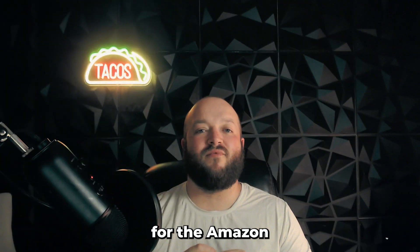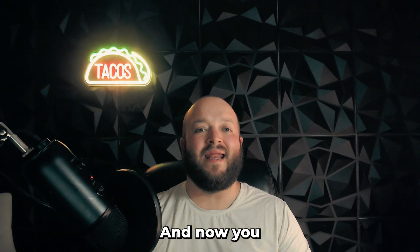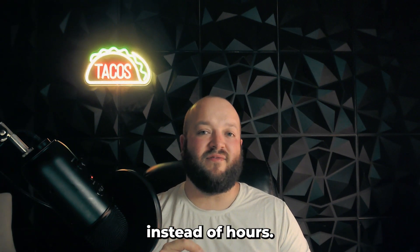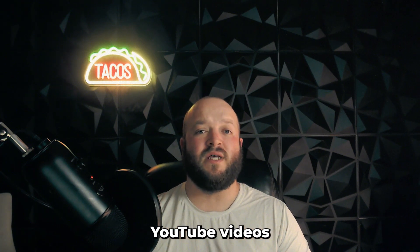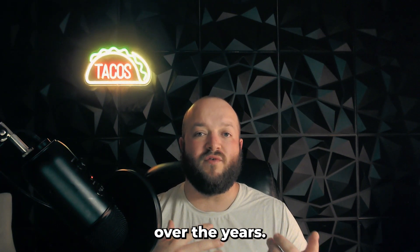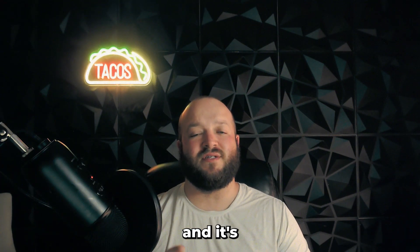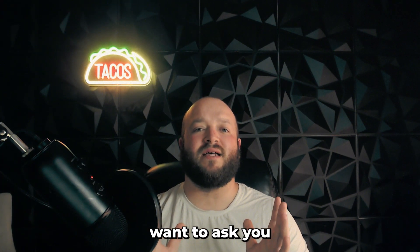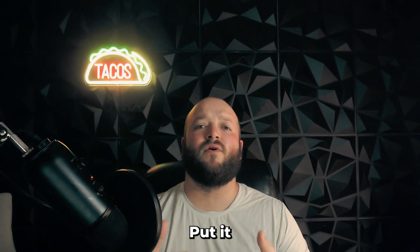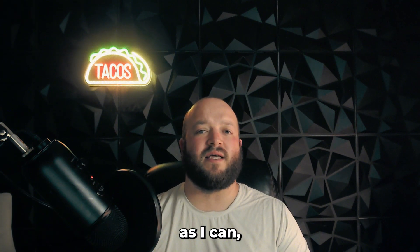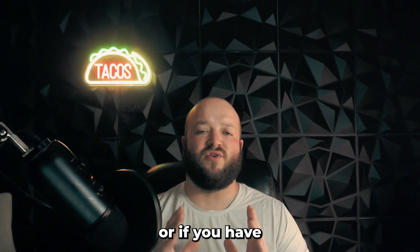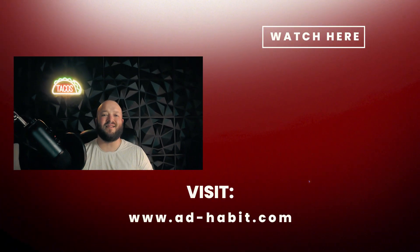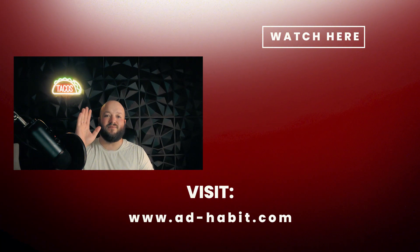And that's a wrap for the Amazon category listing report. I hope you found this extremely helpful and now you can manage and edit your listings in minutes instead of hours. I have one quick ask for you. I make zero money off these YouTube videos and I'm just creating these to show you the shortcuts I've learned over the years. And hopefully it's going to take you minutes instead of years and just going to save you a ton of time. The one thing I want to ask you is just subscribe to the channel, share it with other people that you might find this helpful, put it in one of your Facebook groups. I want to help as many people as I can. So thank you for watching. If you have any requests for any videos, or if you have any issues, put them in the comments. I read every comment and answer every comment. So thank you for watching and have a great rest of your day. See you in the next one.